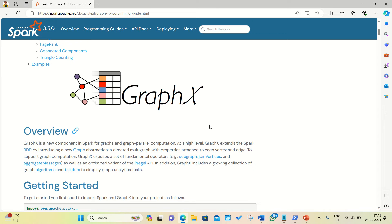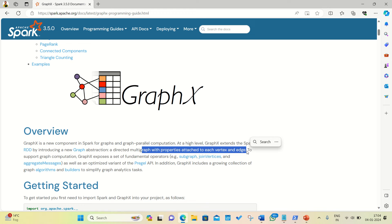Apache Spark GraphX is a very important component of the Spark ecosystem. It extends the Spark RDD by introducing a new graph abstraction — a directed multigraph with properties attached to each vertex and edge. In simpler words, Apache GraphX helps us in analyzing data and finding relationships in the data. It is based upon mathematical graph theory, through which we can easily find things like in-degrees, out-degrees, degrees, and other related metrics.